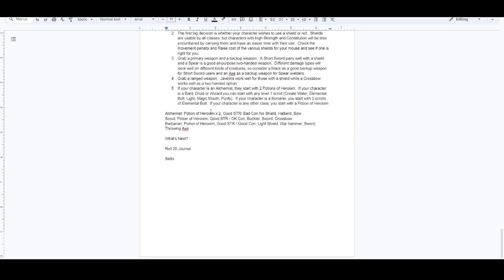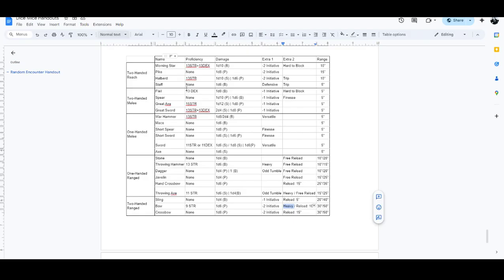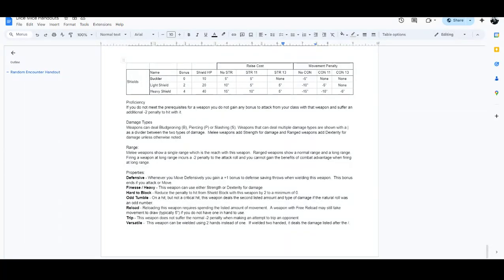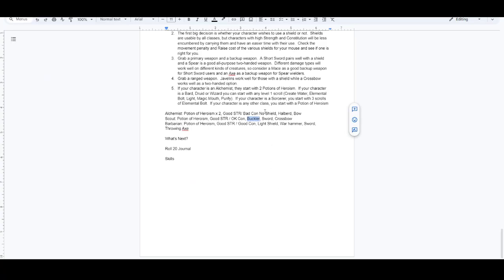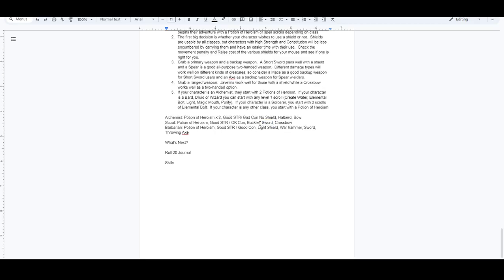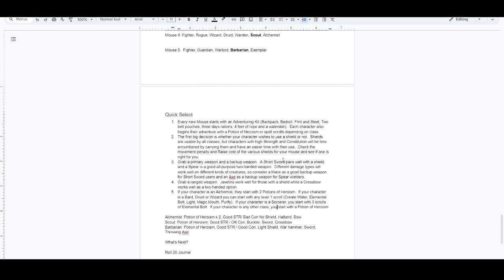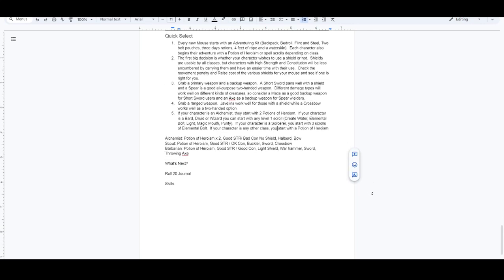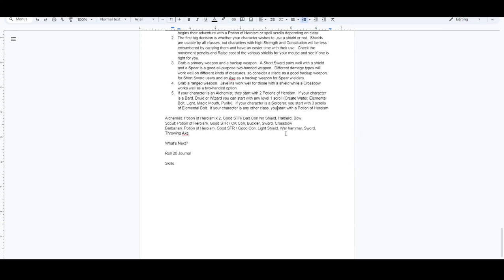Our scout gets, has good strength and okay constitution, so I went ahead and hooked them up with a buckler, as that's not going to lower their speed, and I want our scout to be speedy, and gave them a sword and a crossbow. And lastly, our barbarian has good strength and good con, so they suffered basically no penalties for using a light shield, and picked them up a warhammer and sword, so they have some good options of different damage types. The warhammer can give them bludgeoning and the sword slashing and piercing, and then the throwing axe as a ranged option that will also use our barbarian's excellent strength to get things done.